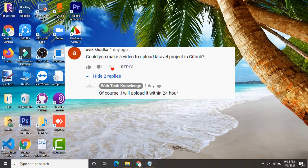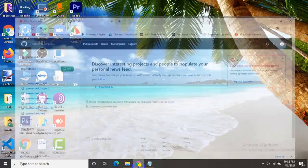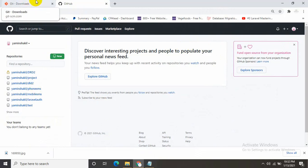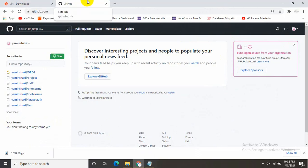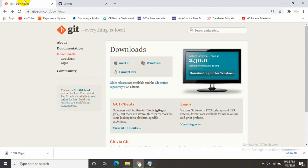This is Yamin and welcome back to another tutorial. In this tutorial I'm going to talk about how you can upload a Laravel project on GitHub. First of all, you need to have a GitHub account, and you need to have Git installed on your PC or laptop.